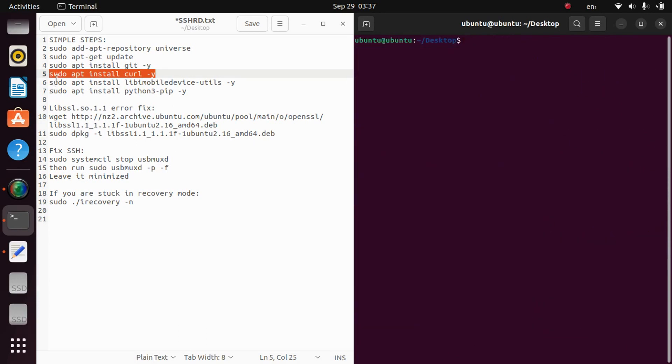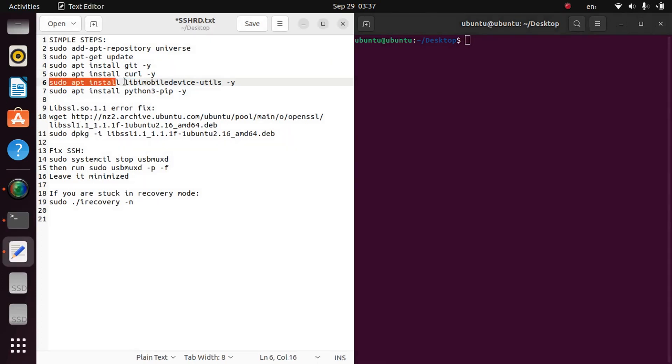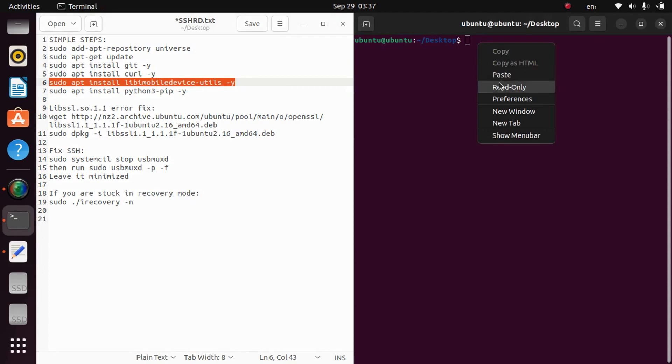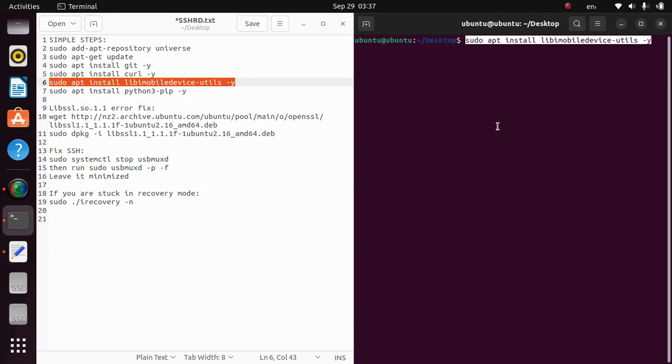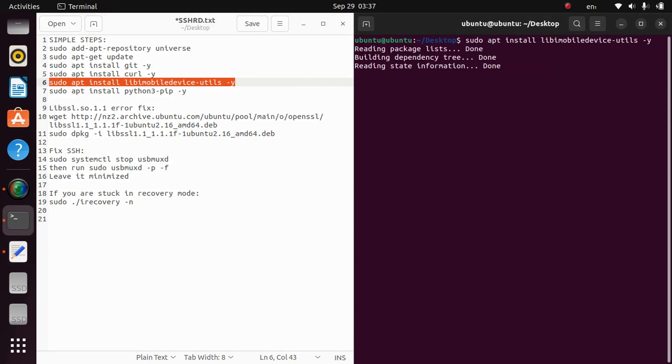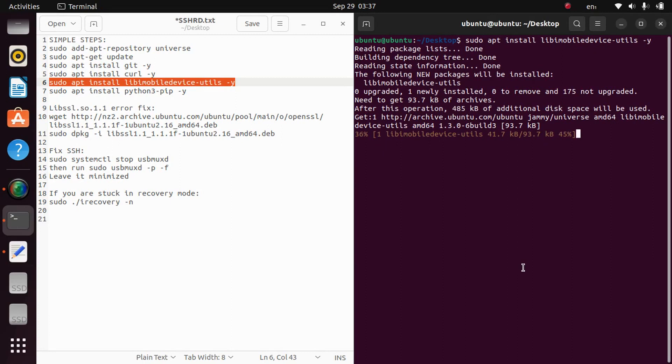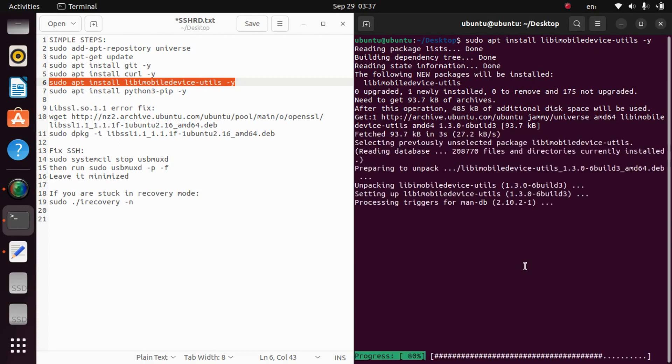The next command is the lib mobile device utils. Just copy it and paste it in the terminal. So this one is done.